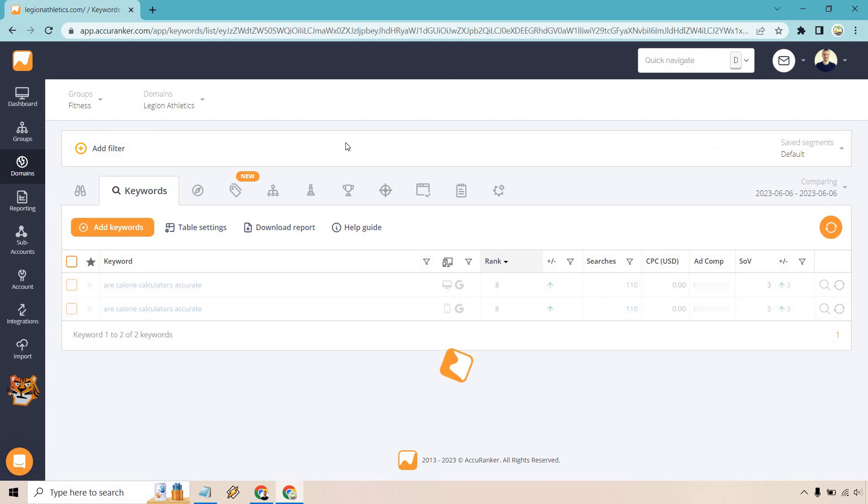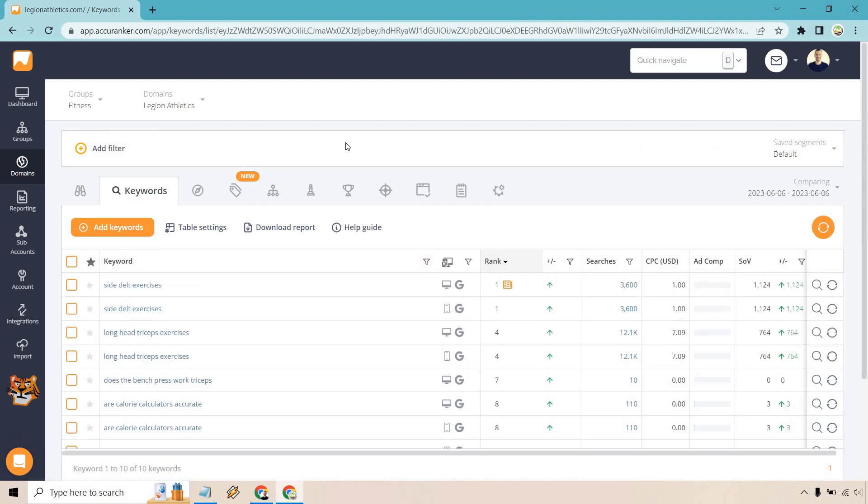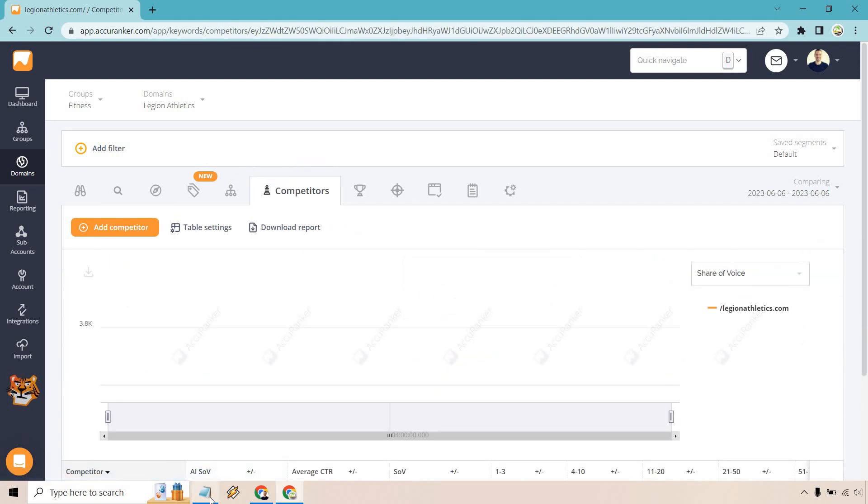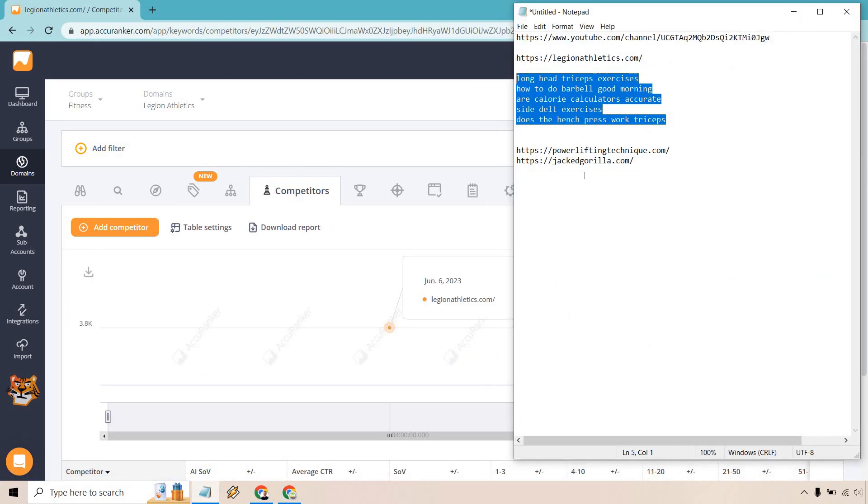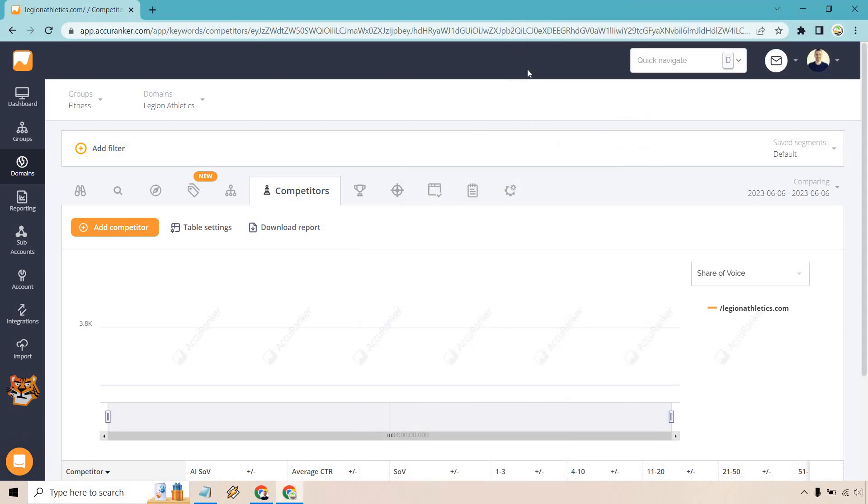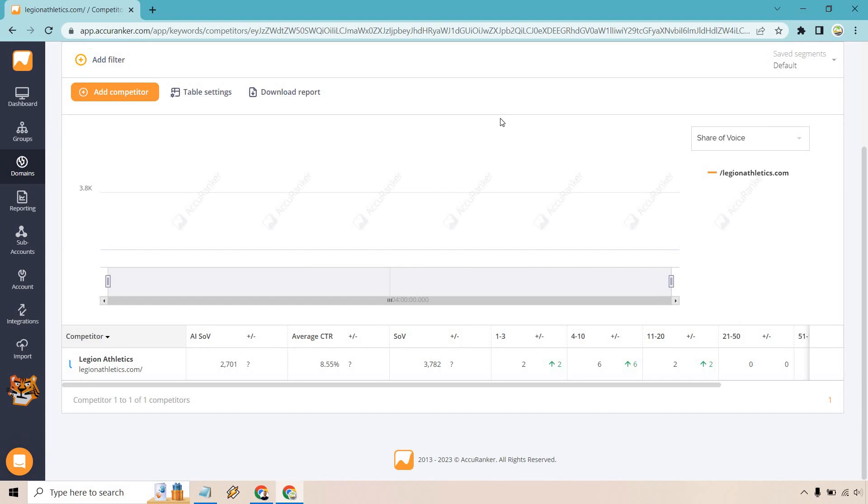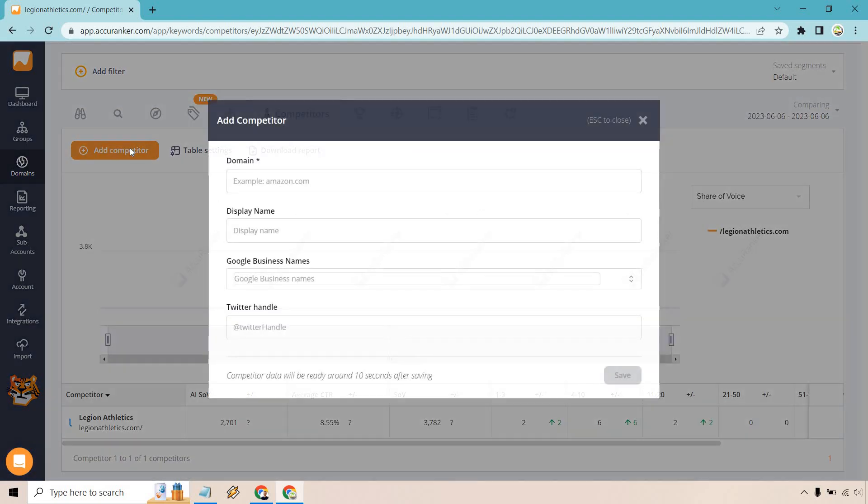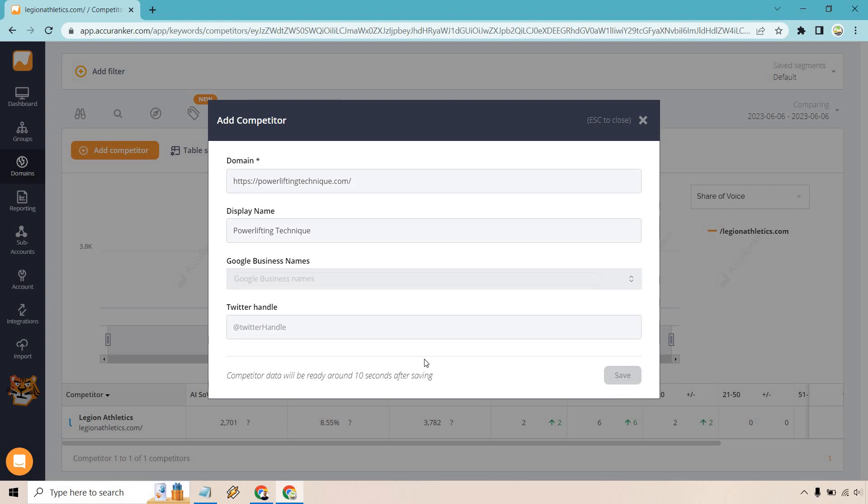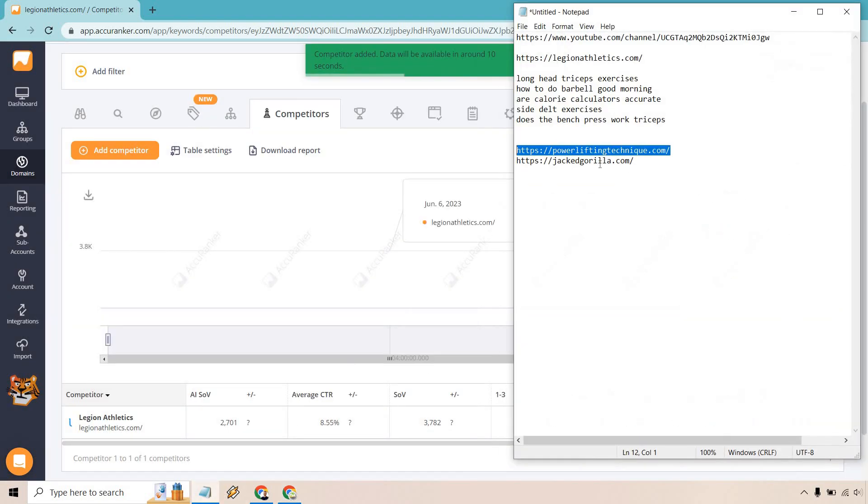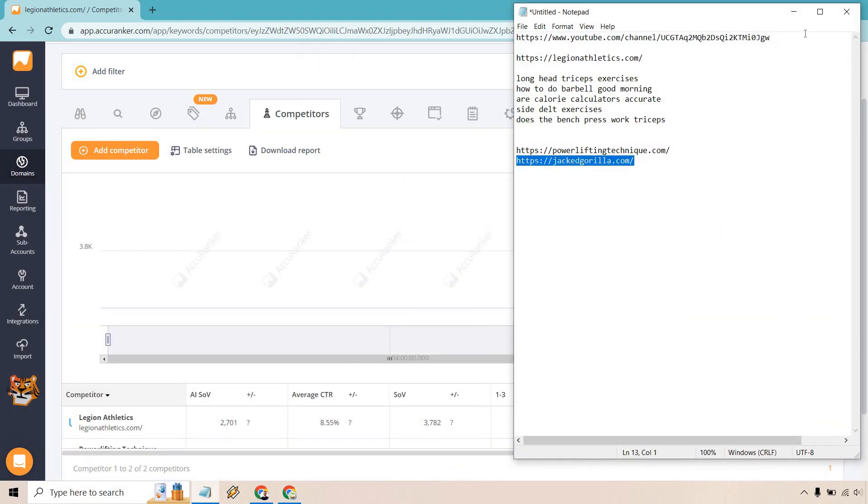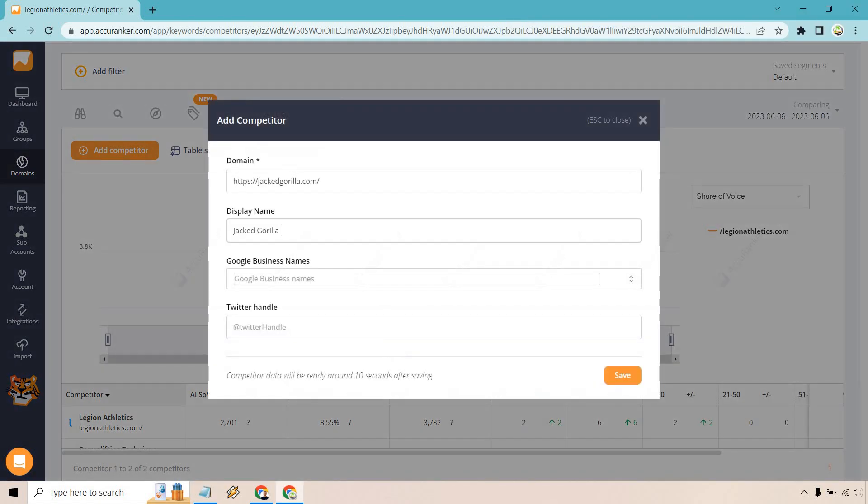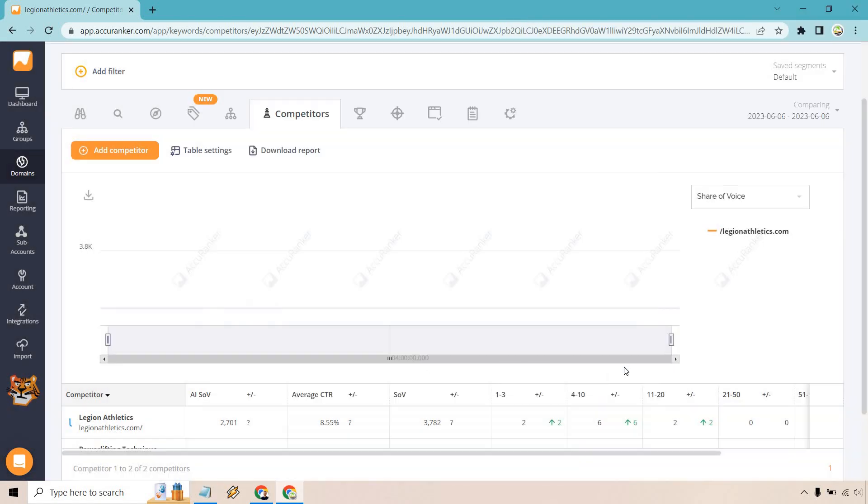One more thing I do want to bring up is going to be the competitor analysis. So what we can do is bring this over right here to competitors. And I have a couple of them already. So I just found two that we're going to be on the page. And this will help you see how you're doing, especially if a competitor has a lot of the keywords that you are ranking for as well. So let's add competitor. All right. So we have powerlifting technique. We gave them a name and let's do save. And what I want to do is just give it about 10 seconds, maybe a little bit more. Let's add one more. So add competitor. And let's do save.